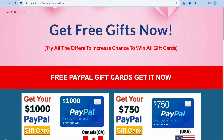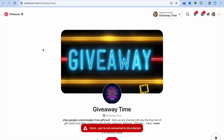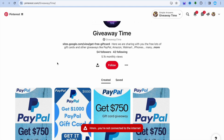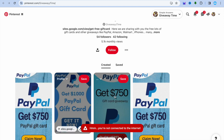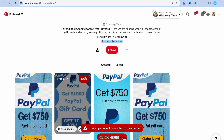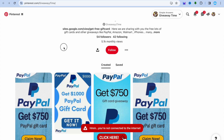When it comes to getting traffic, the platform I would recommend is Pinterest. As you can see in this example, this person is promoting their offers on Pinterest — they only have 54 followers and have uploaded four pins, yet they are getting over 5,000 monthly views. Out of 5,000 monthly views you could likely get 100 to 200 conversions, and if you posted more than four pins consistently, you'd get even more views and conversions over time.